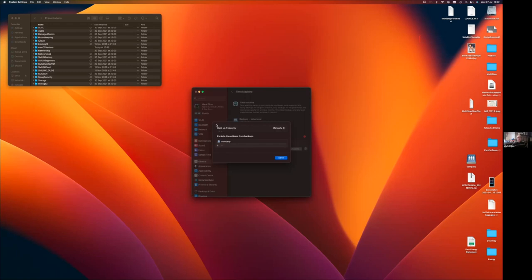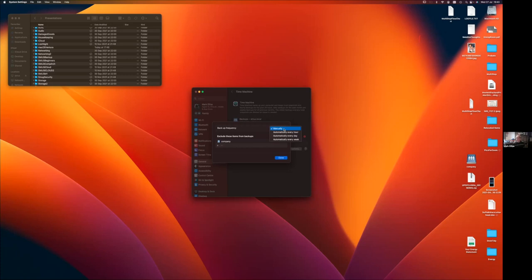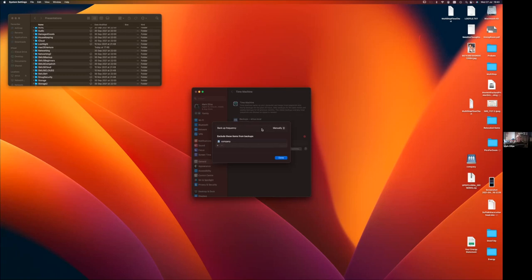In Time Machine, if you go into Options, you now have a choice to change the backup frequency. You're no longer stuck with an automatic backup every hour. I've got mine set to manually. You can also choose to back up once a day or once a week. I'd still recommend hourly if it's business critical - you have to think about how much data you'd be prepared to lose if backups weren't running frequently.